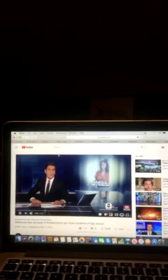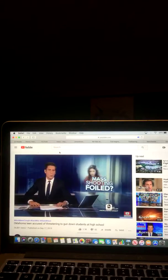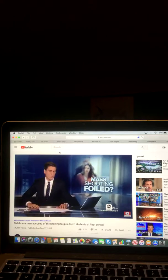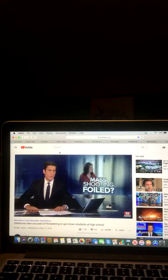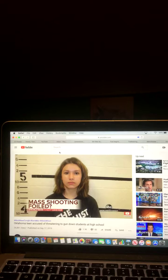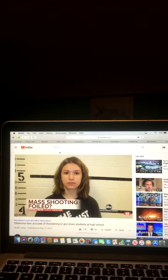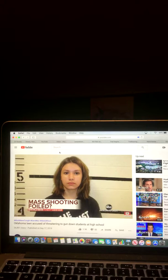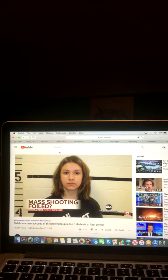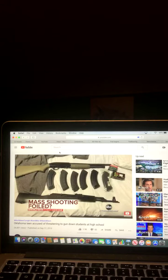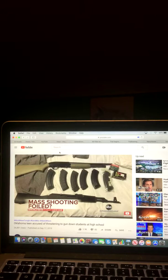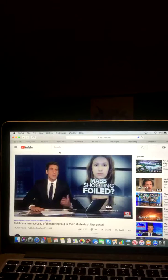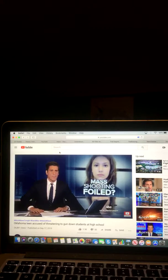The teenage girl accused of a disturbing high school shooting plot, threatening to quote, shoot 400 people for fun. Allegedly showing a co-worker a video of herself shooting an AK-47. That co-worker alarmed by the video, then telling their boss. And when police visited the girl's home, they found an AK-47, a shotgun, and ammunition. Tonight, she's now under arrest. And here's ABC's Steve Osunsami.